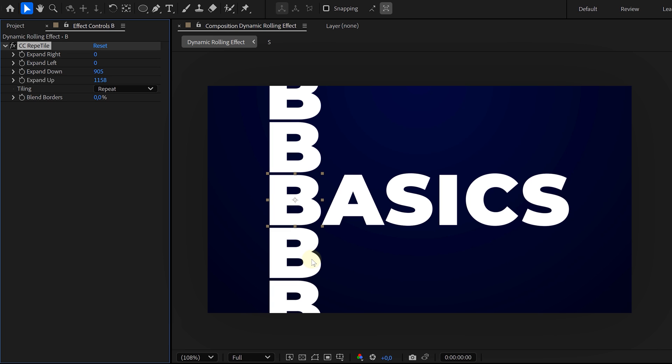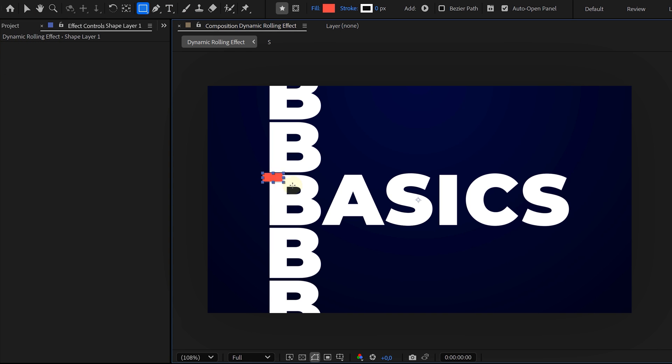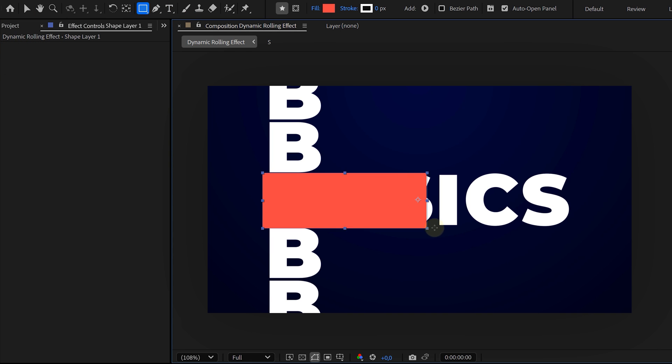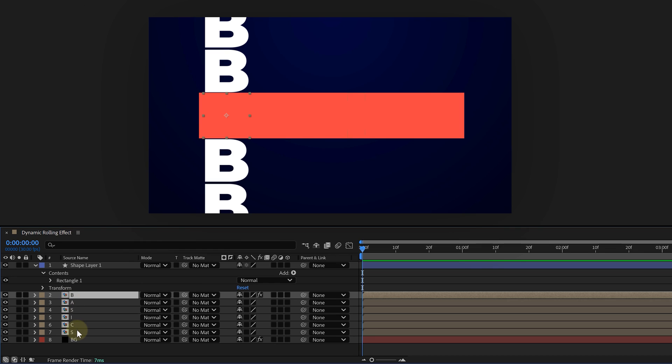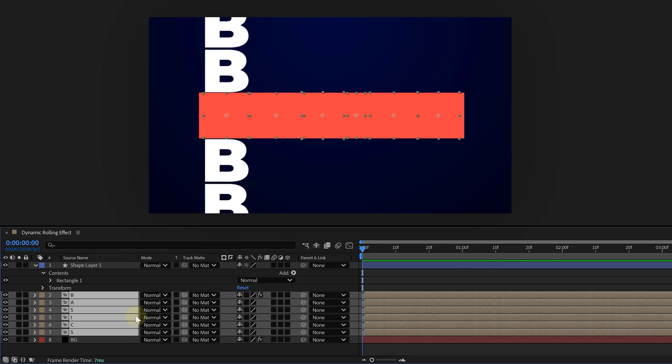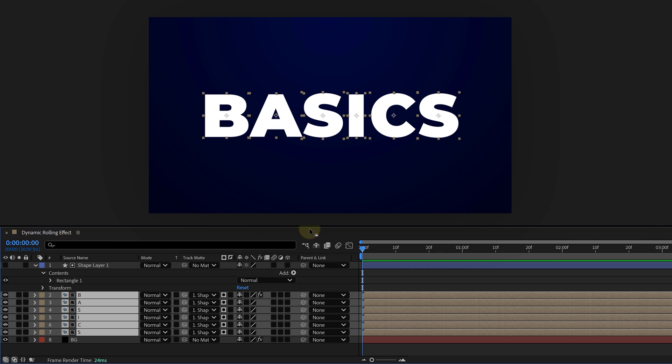Now we need a masking setup. Grab the rectangle tool while no other layer is selected, make a shape that's slightly bigger than your text, and place it over everything. Select all your letter precomps, then use the Track Matte pick whip tool to link them to the matte shape. This ensures that only the letters within the rectangle are visible, no weird duplicates outside the box.